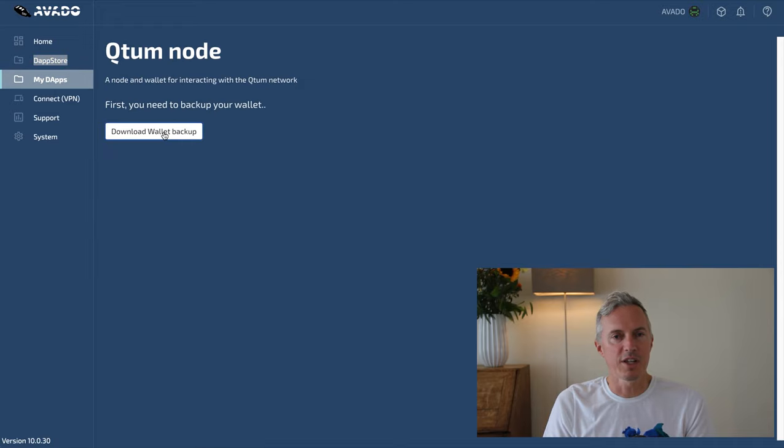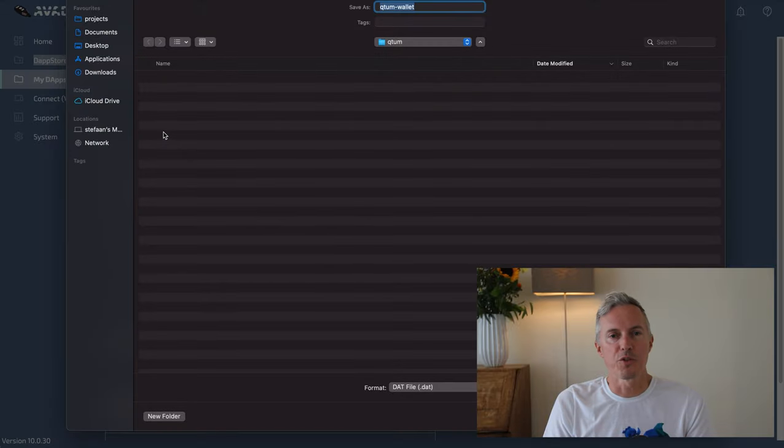When that's finished you can open the package and you will see a wizard that already prepared everything for you to get started with staking.